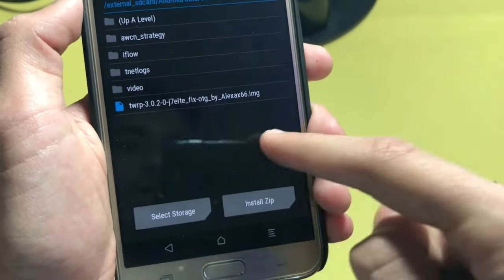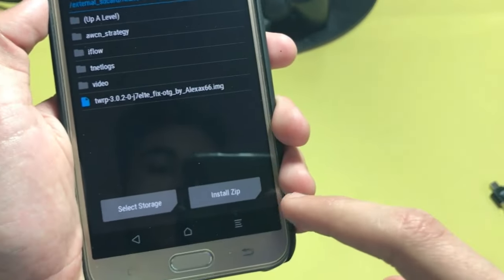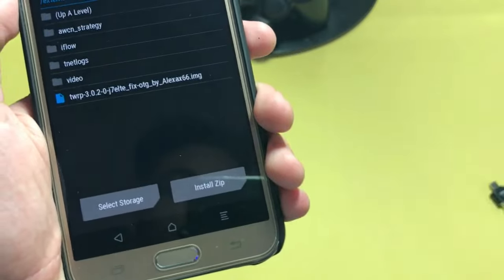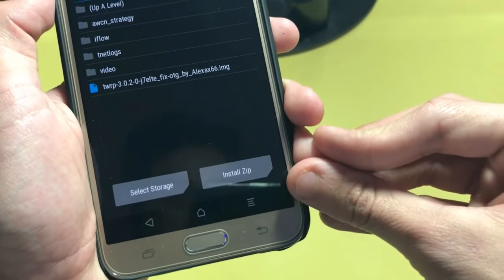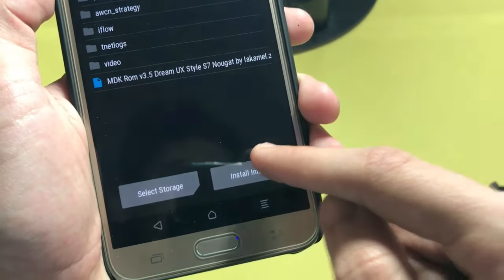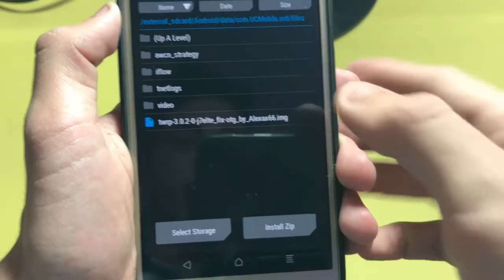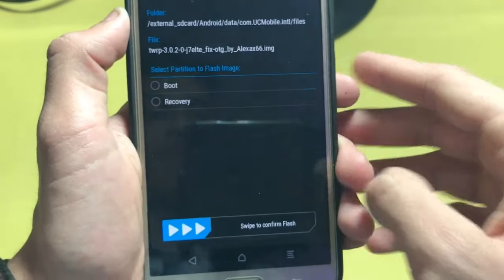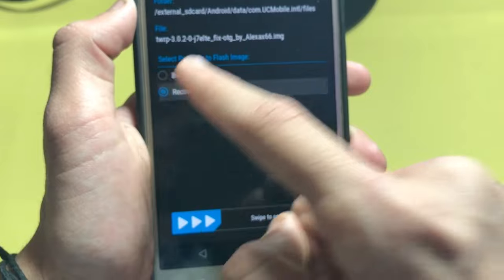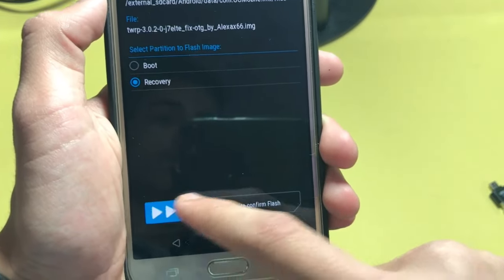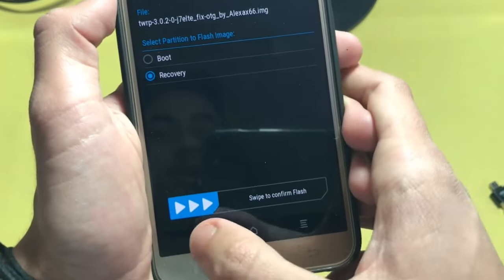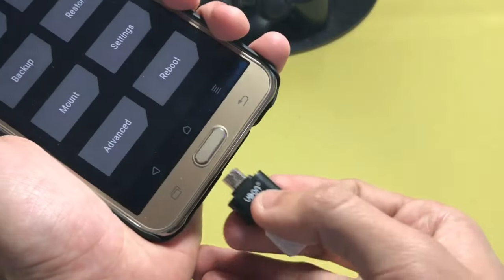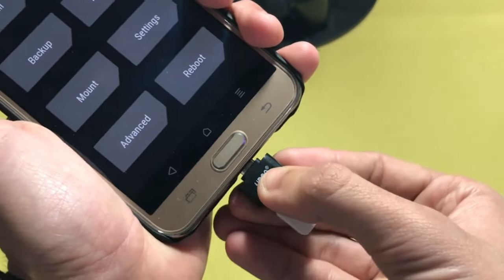And you see this TWRP here. In old TWRP recovery there is an image option. Just click on it and here you see TWRP. So just select as a recovery and then just swipe to flash it. I already flashed it and I'll show you the OTG is now working.